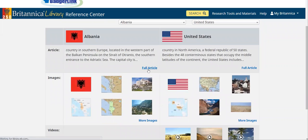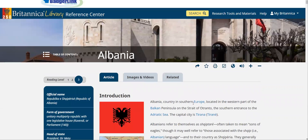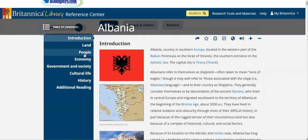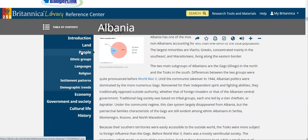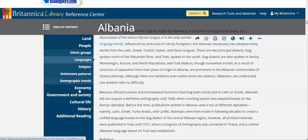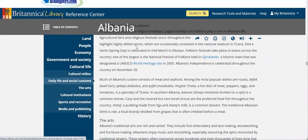I can go straight to an article about Albania if I desire, and once I'm in my article, I can go to the table of contents and skip to a particular section. For instance, I could skip to the People section, learn about the different languages spoken there, or go to Cultural Life and see some social customs that are unique to Albania. I can do the same for the United States.